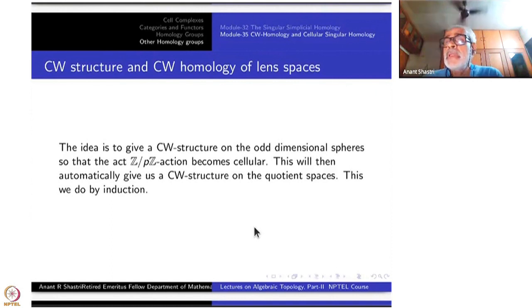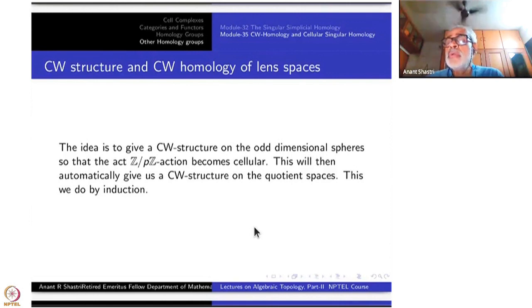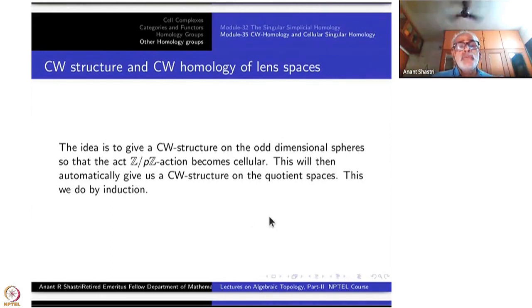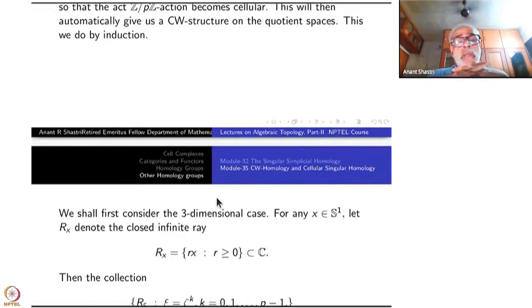This is similar to the simplest case which we have studied for S¹. If you take the threefold action on S¹ by a cube root of unity, you could take 1, ω, ω² as your points and arcs from 1 to ω, ω to ω², ω² to 1 as three 1-cells. Three vertices and three 1-cells. When you quotient out by this action, you get one 0-cell and one 1-cell — it is again S¹. We want to extend this to the lens space case, done inductively.